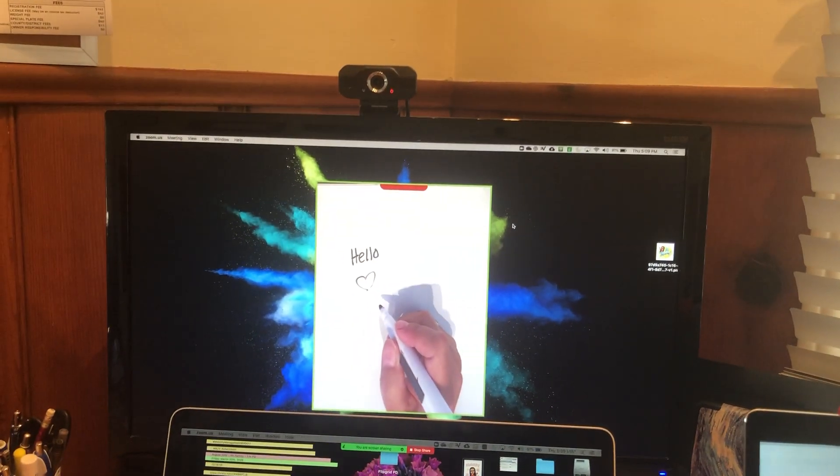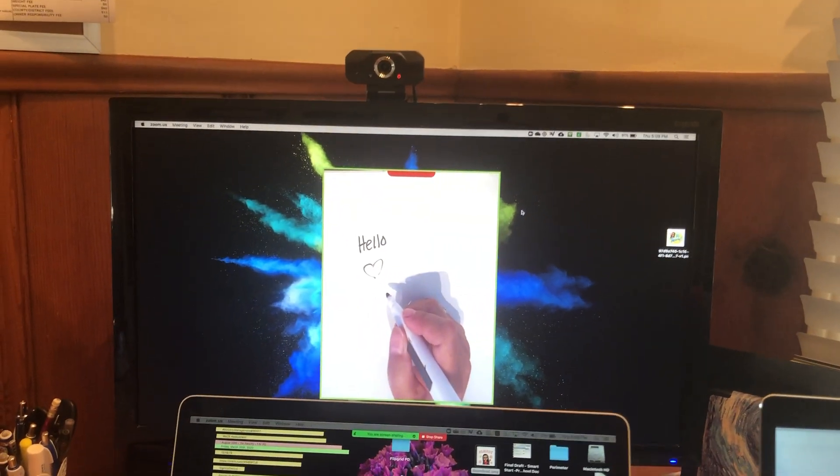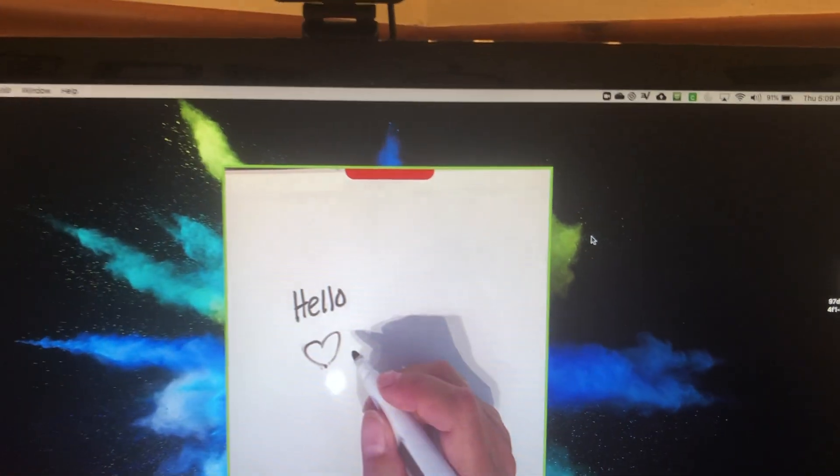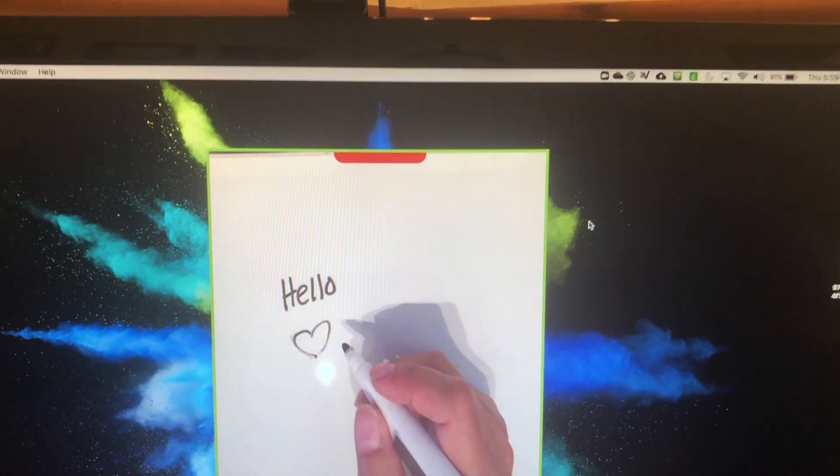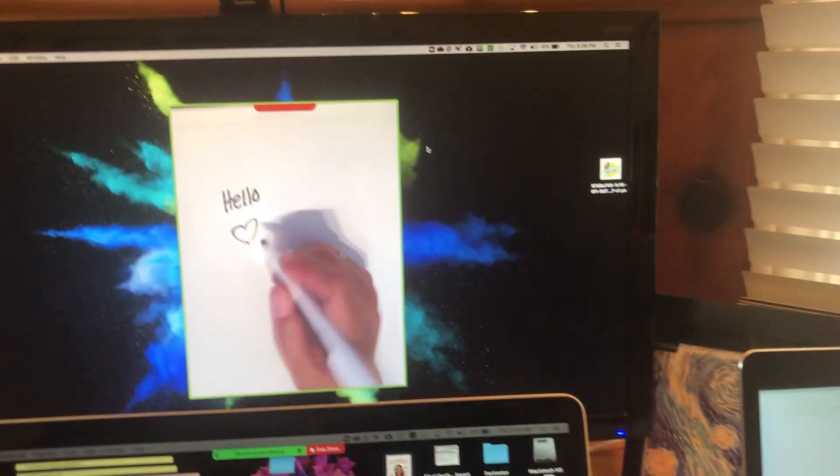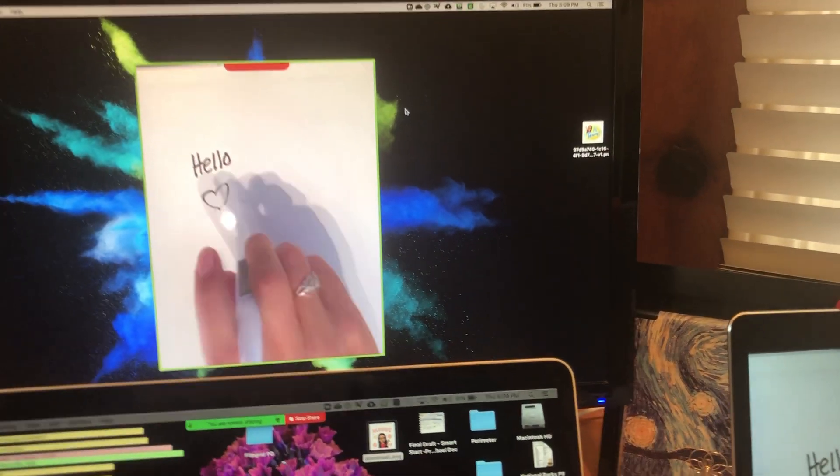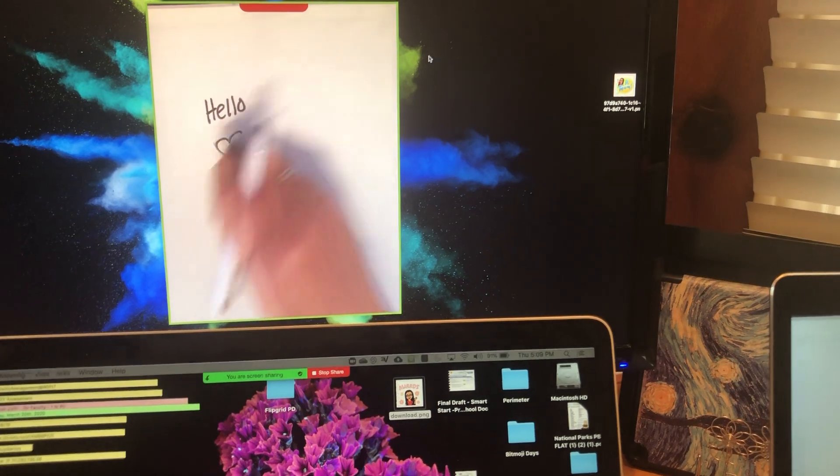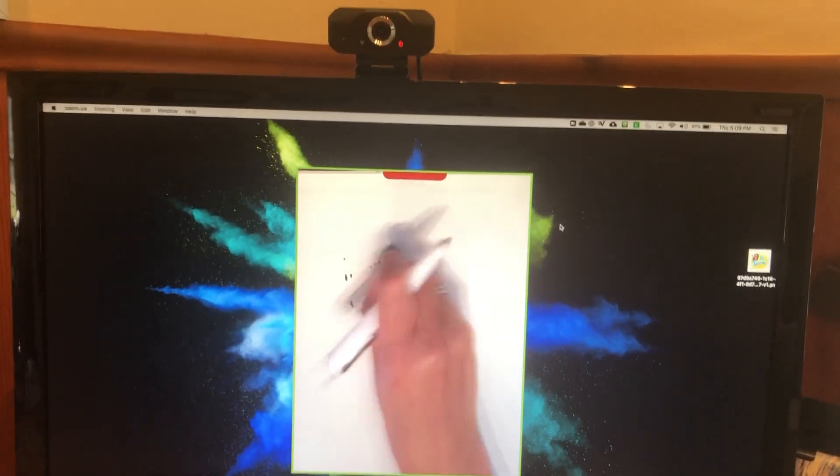So this is what the students' view will be. Okay, and this is my view obviously. I'm gonna just erase that and they can see me doing that.